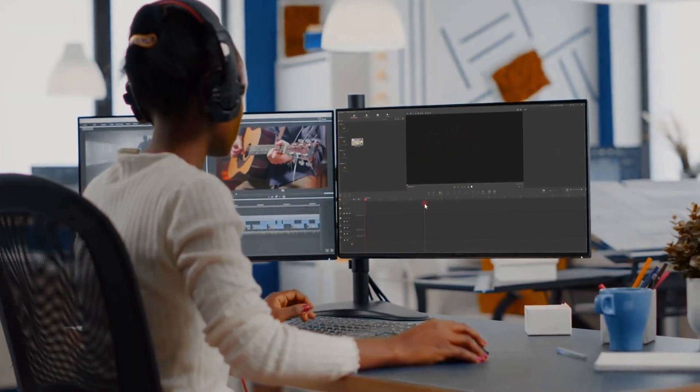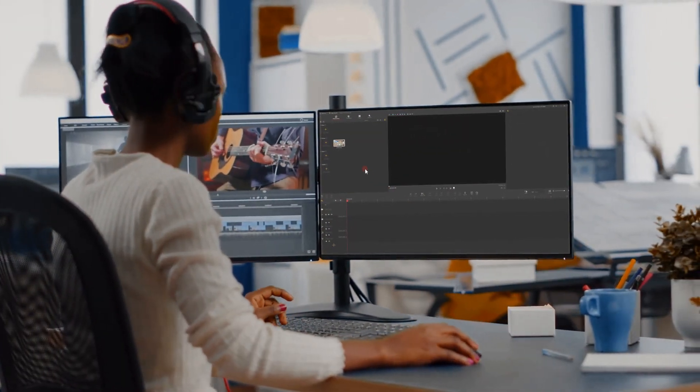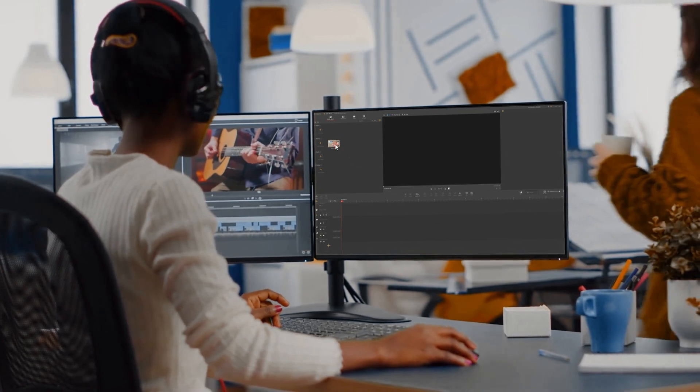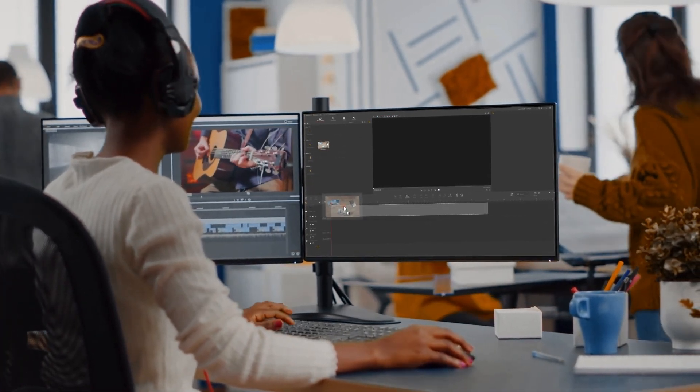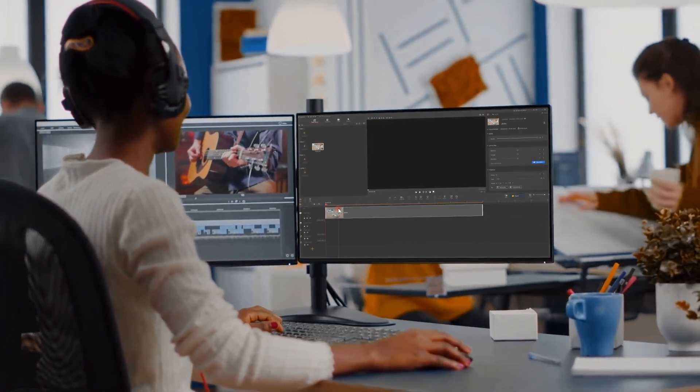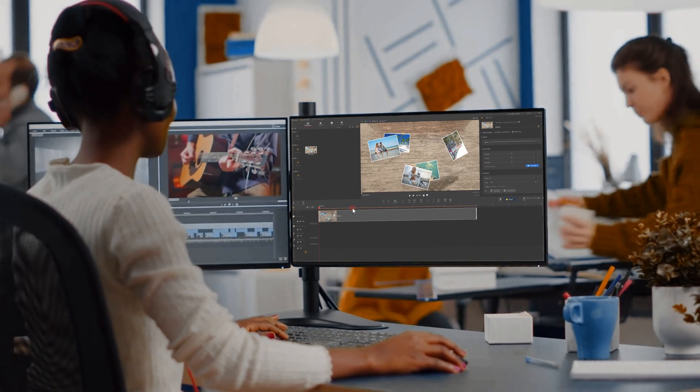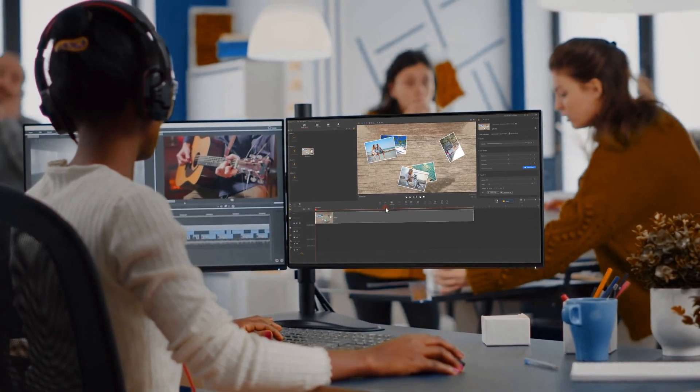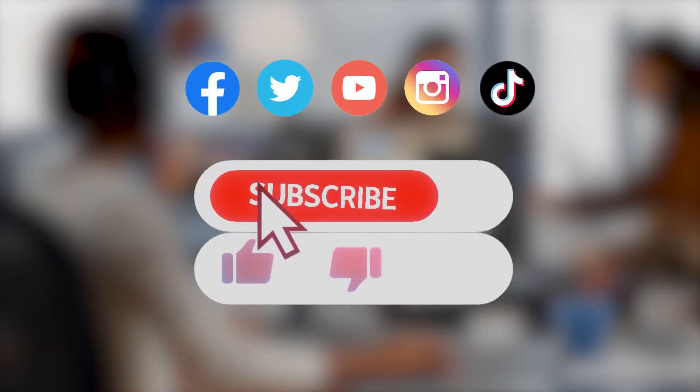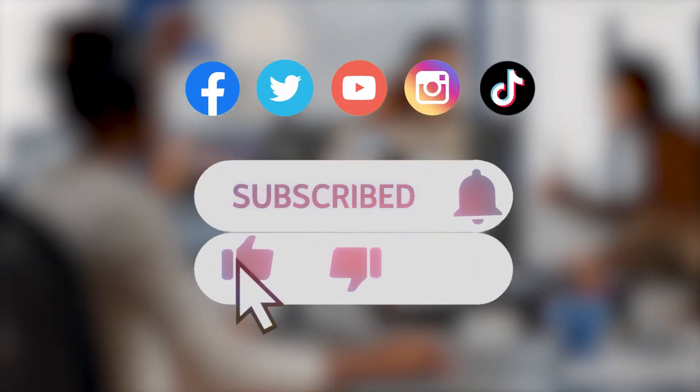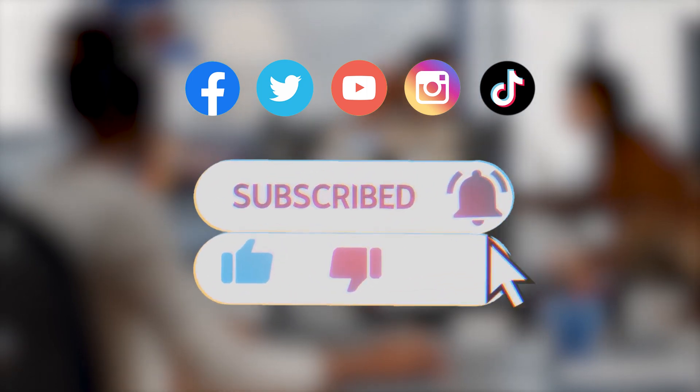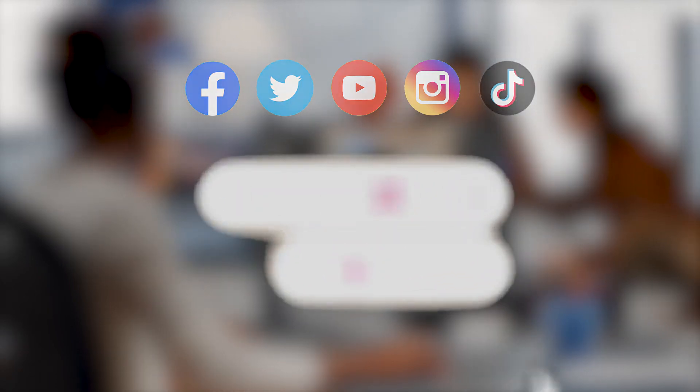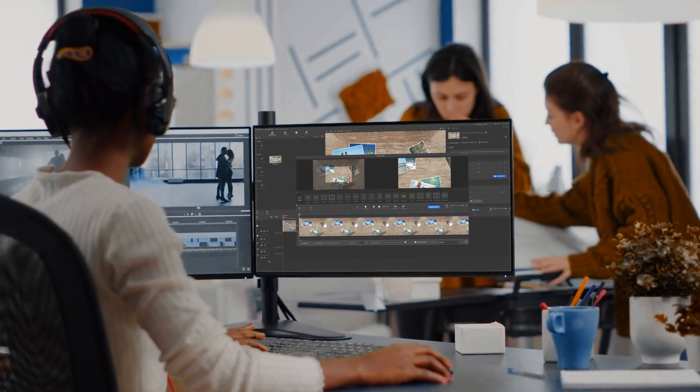All right, that's all for today's tutorial. If you want to know something more about the picture-in-picture effect or other topics, just leave your comments here. Be sure to subscribe to our channel. We'll see you in our next tips. Hope you enjoyed it. Bye.